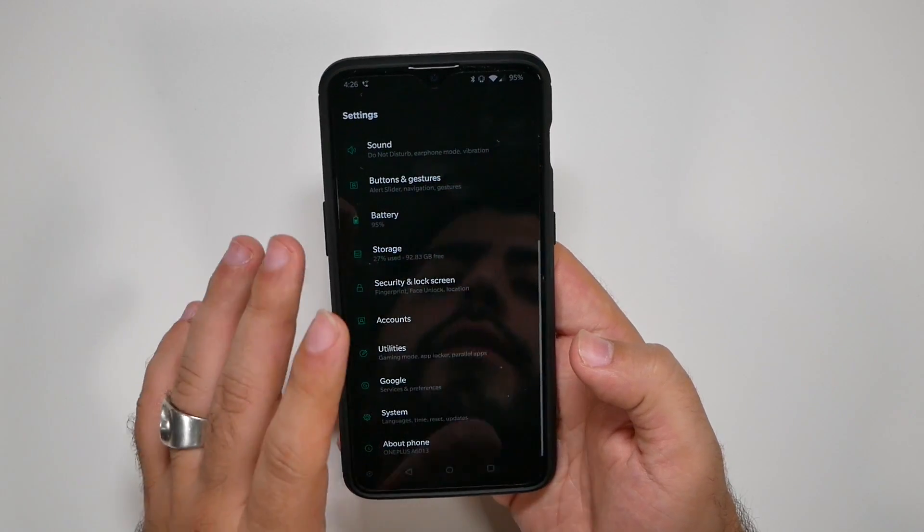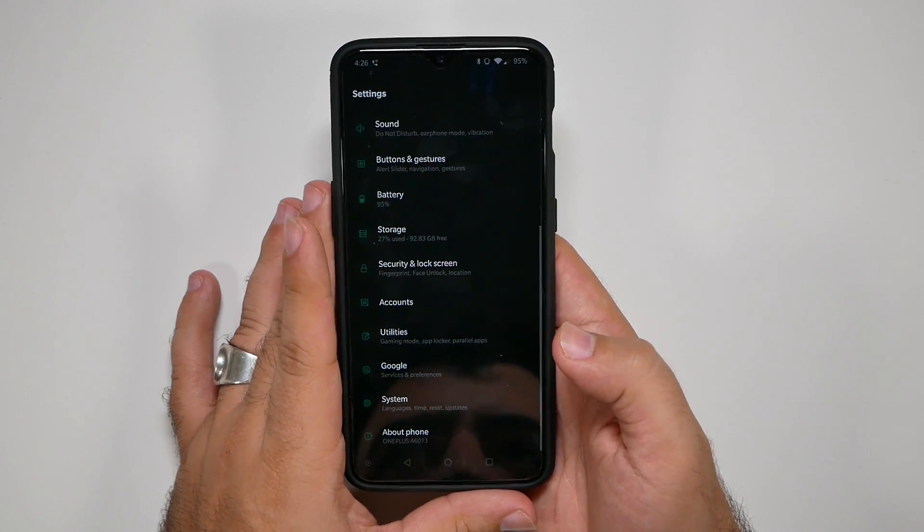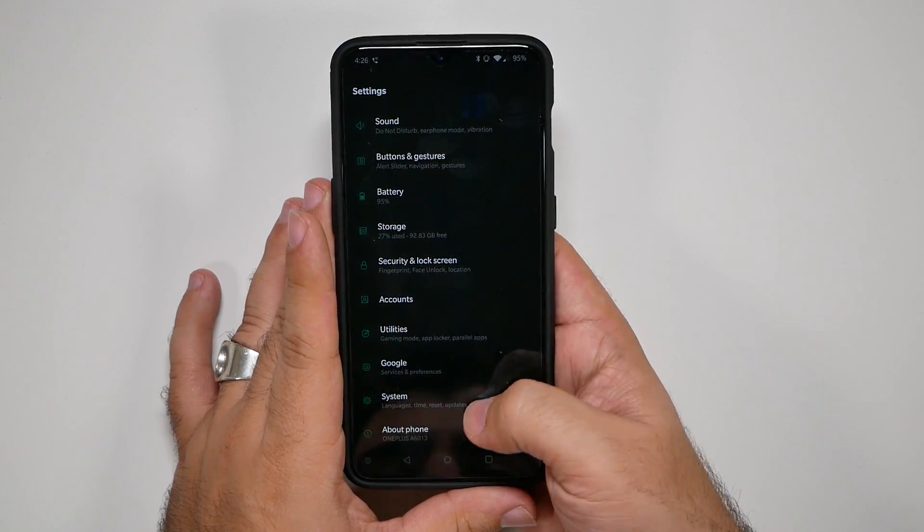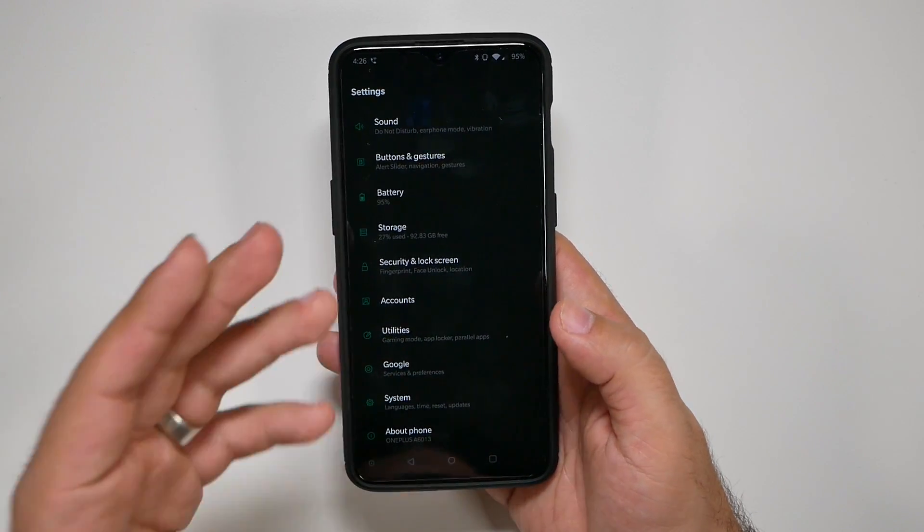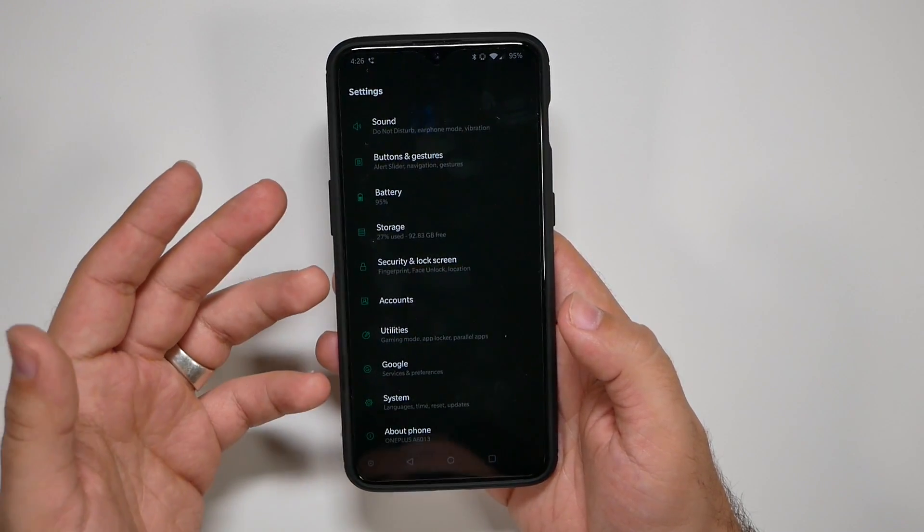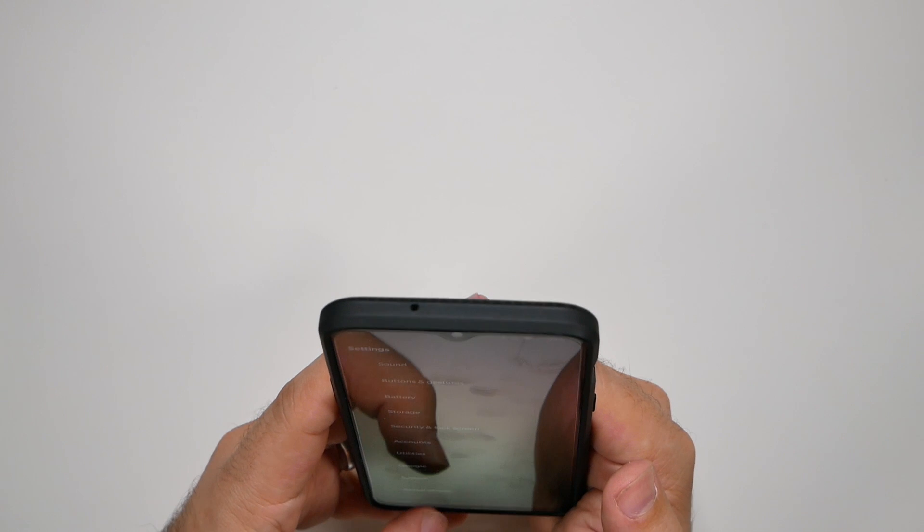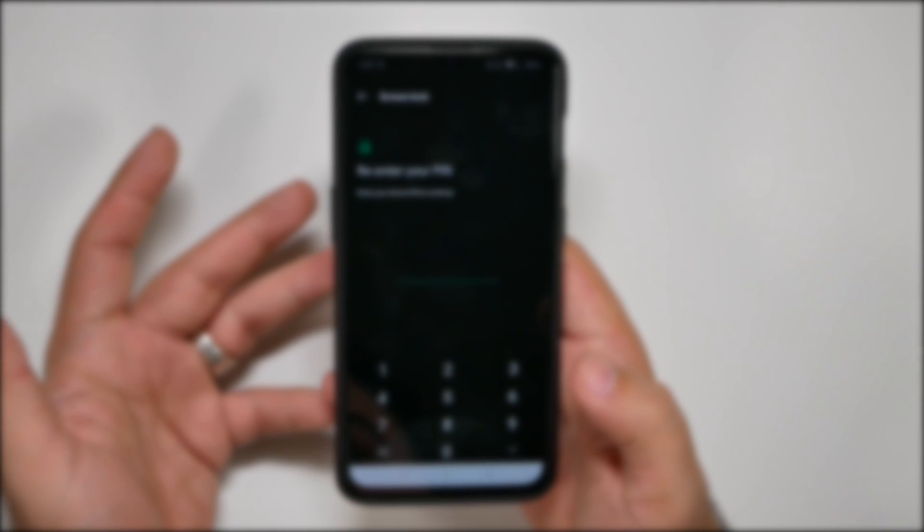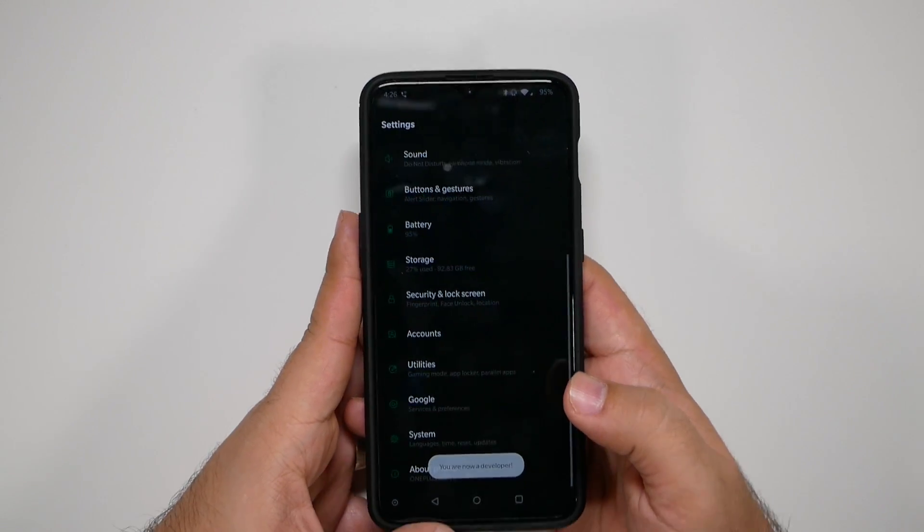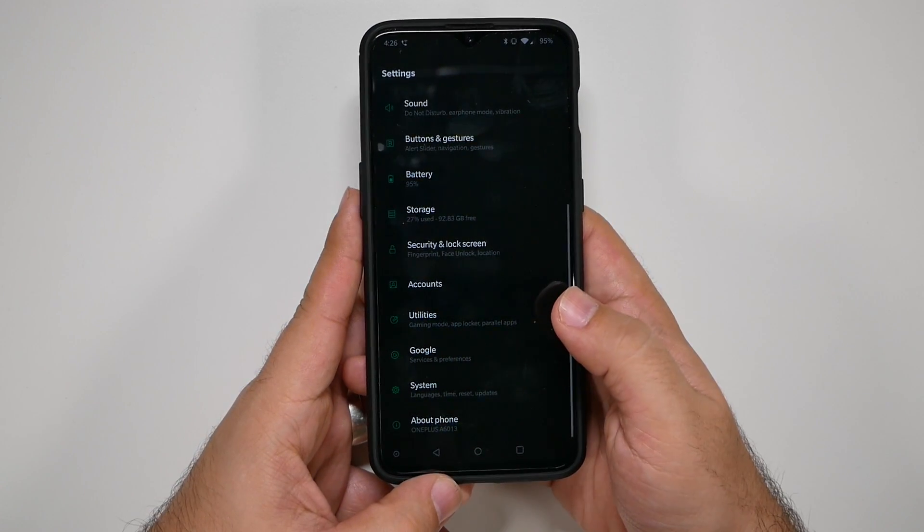First, let's go into settings and do our old traditional thing, which is unlocking developer options. So first, we're going to go to about phone, then we're going to swipe all the way up and hit build number repeatedly. Once we get that, we're going to have to enter our password if you do have one. And then we are now going to be a developer.